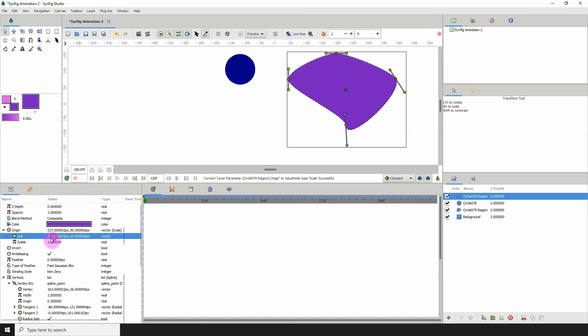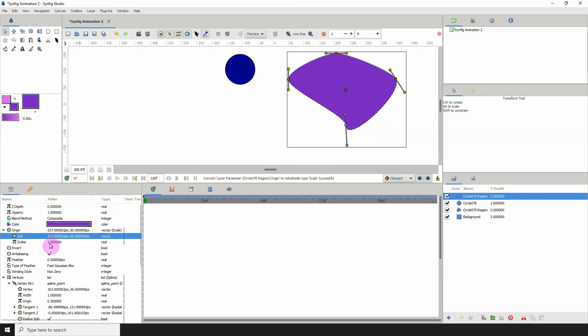So for the scale converter, we only see a link and a scalar property, right?